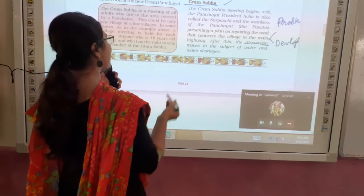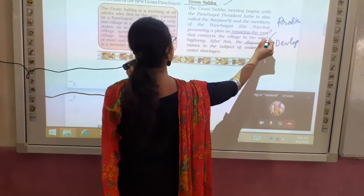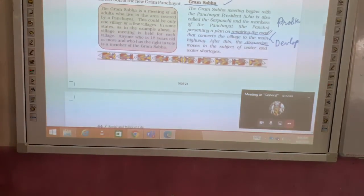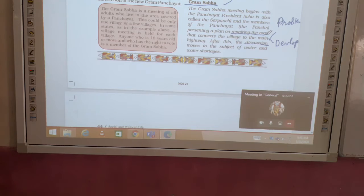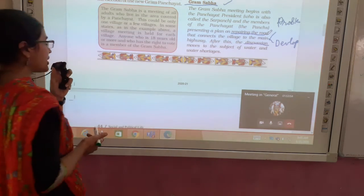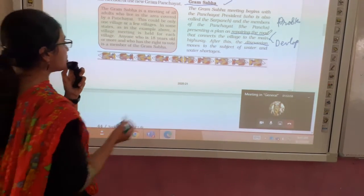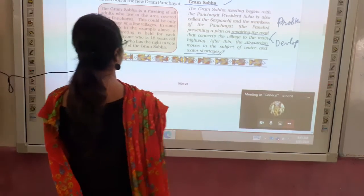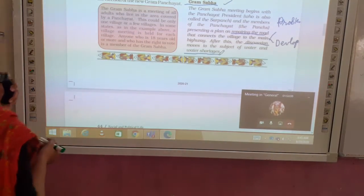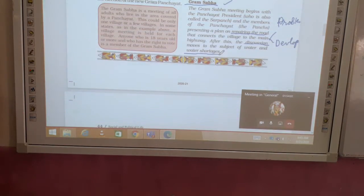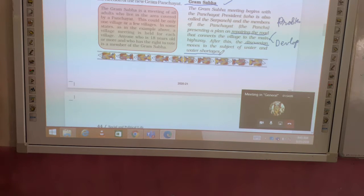For example, the first discussion was about road repairing. There was a plan presented about how to connect the main road to the village. After that, they talked about water shortage — the shortage of water in the village and how to address it.